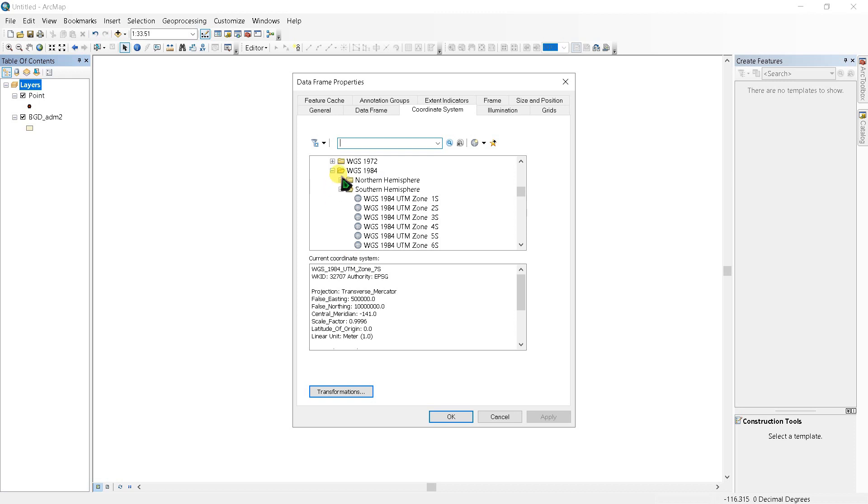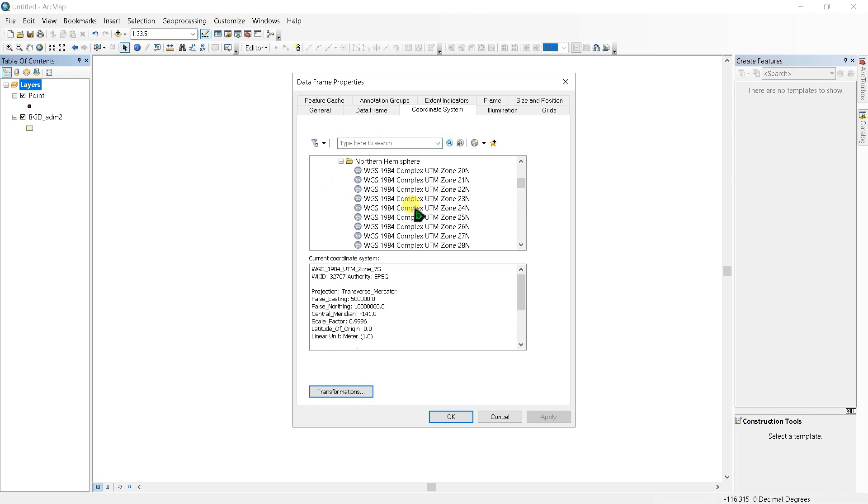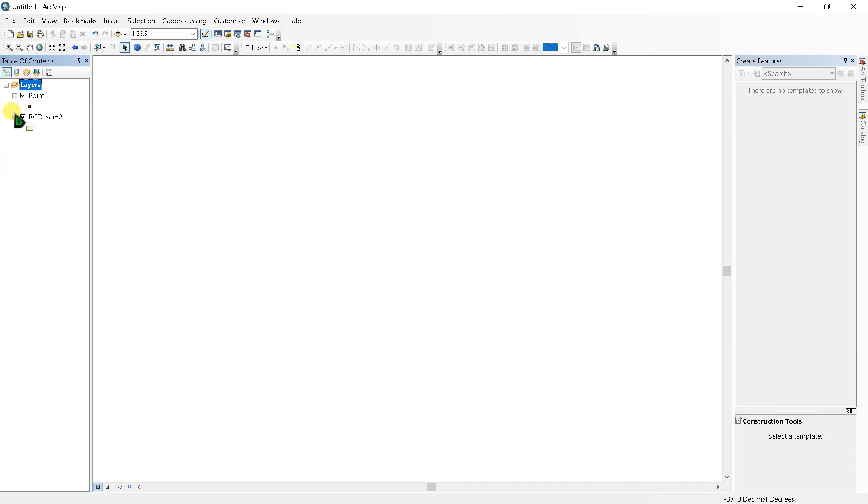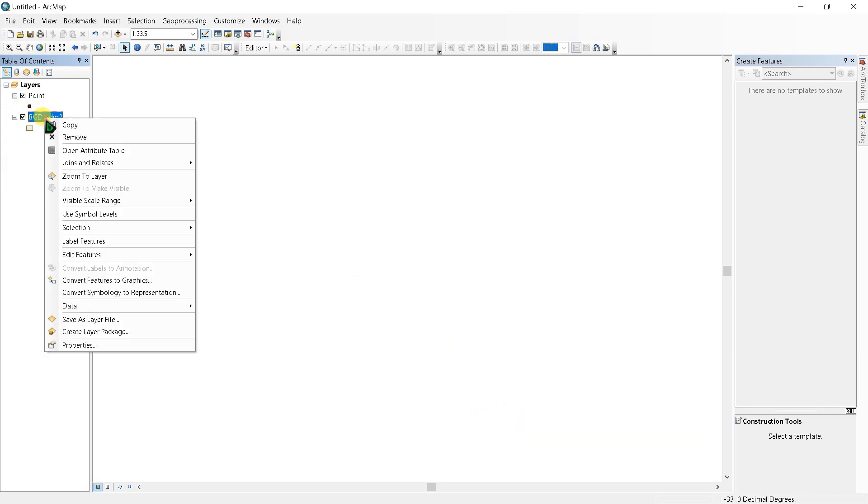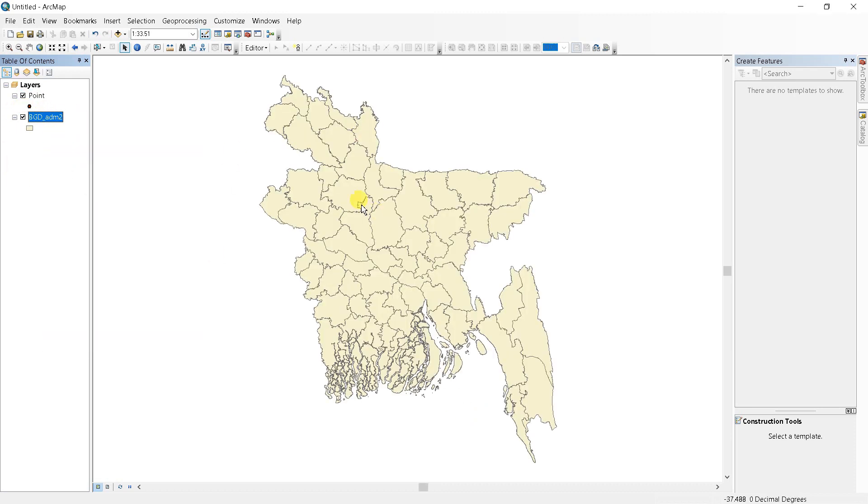change it to Zone 25 North. And if I zoom to layer, you can see the map appears.